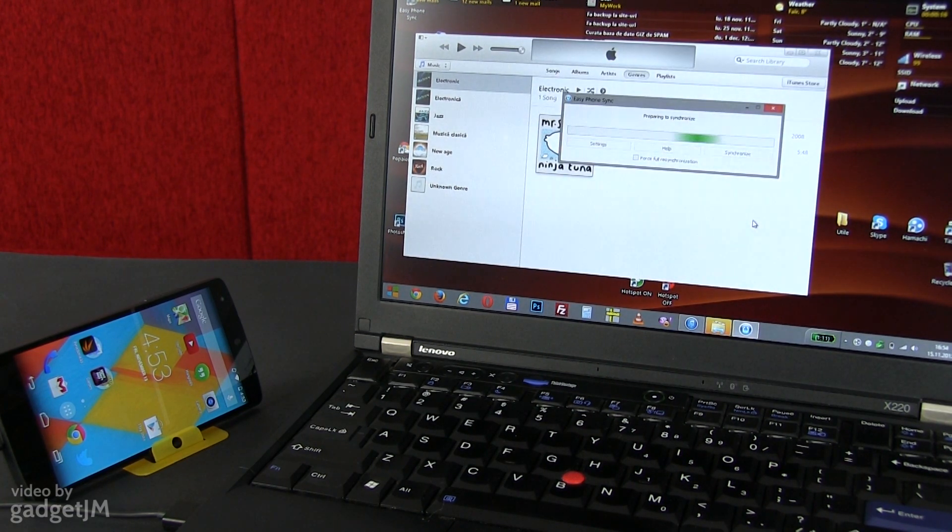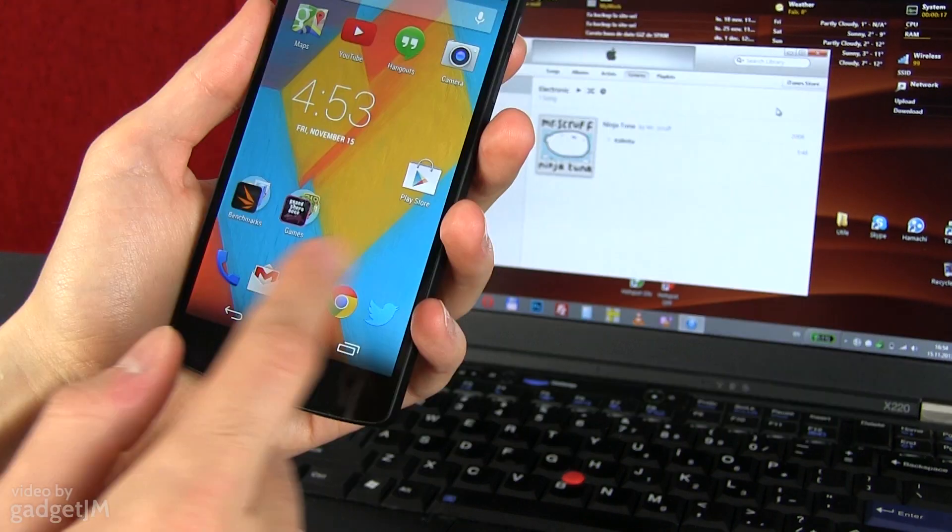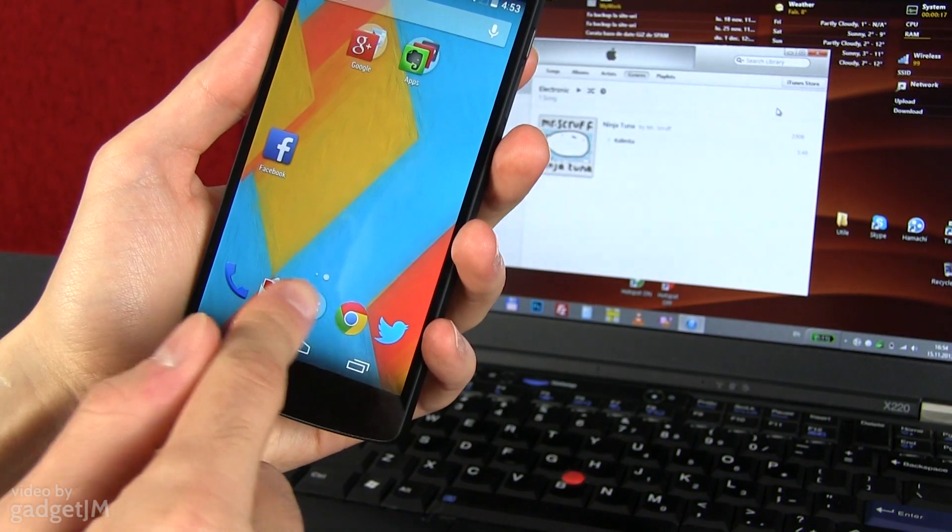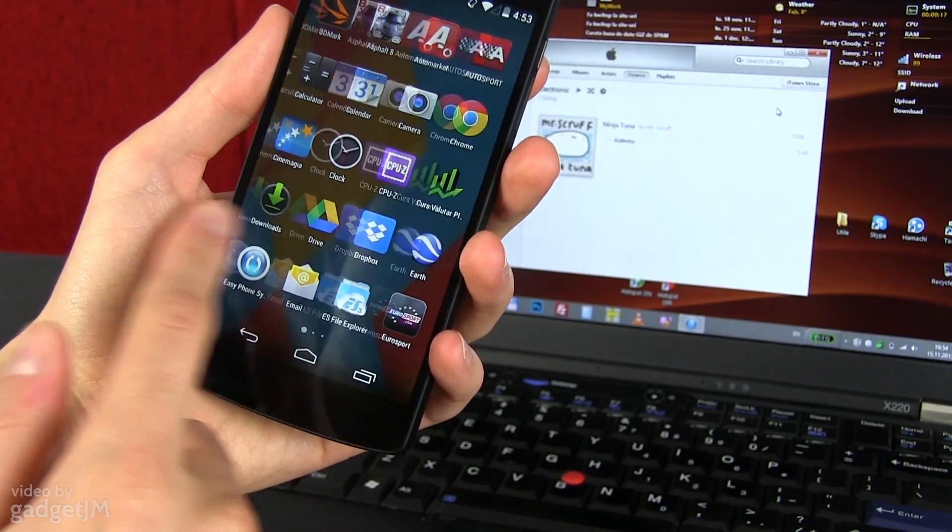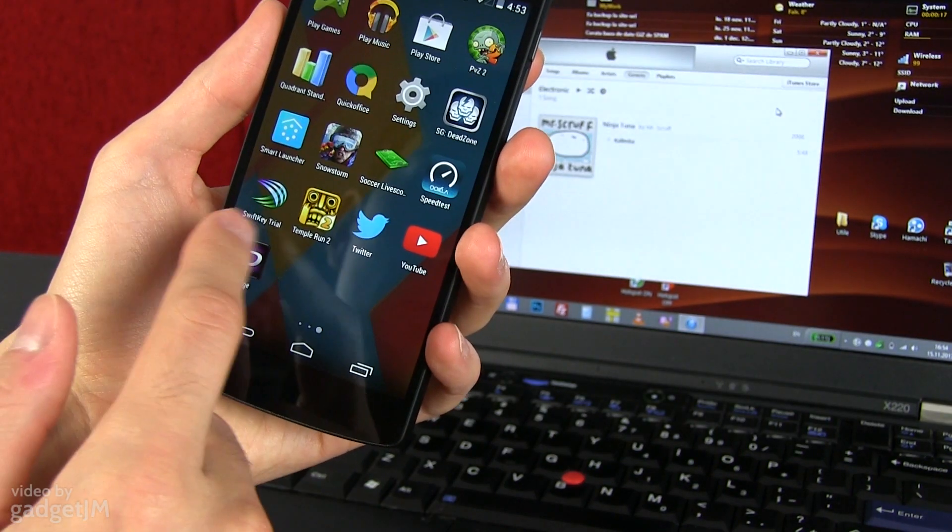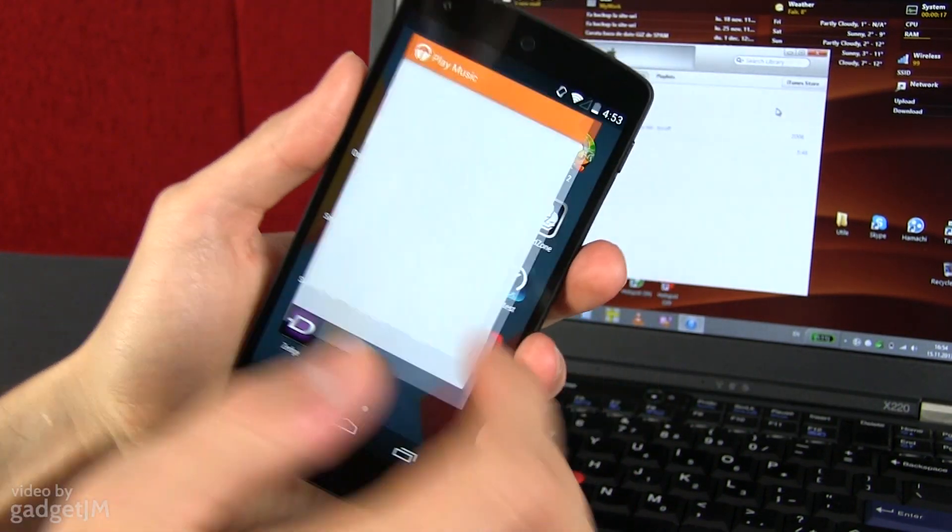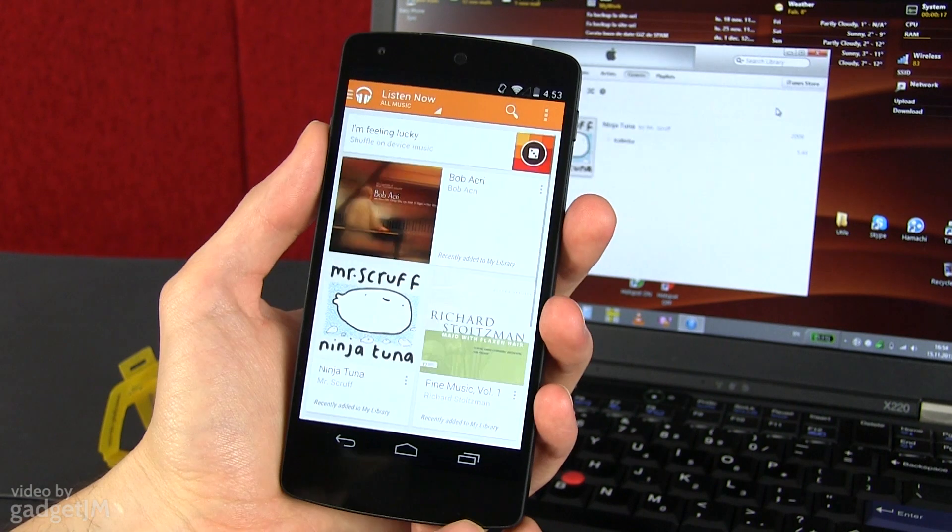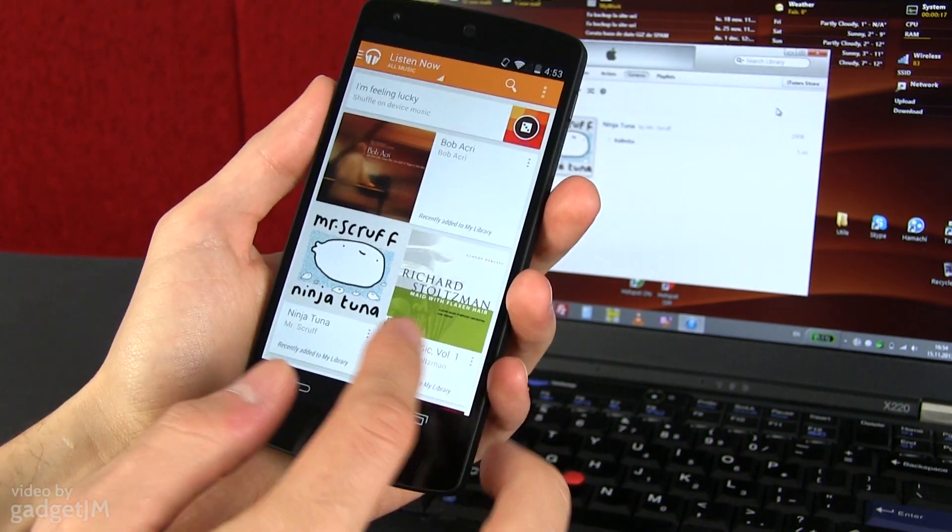The application will start syncing with your Nexus. Once it's finished, you can disconnect the phone and enjoy all your iTunes content that is now available on the Nexus 5 as well.